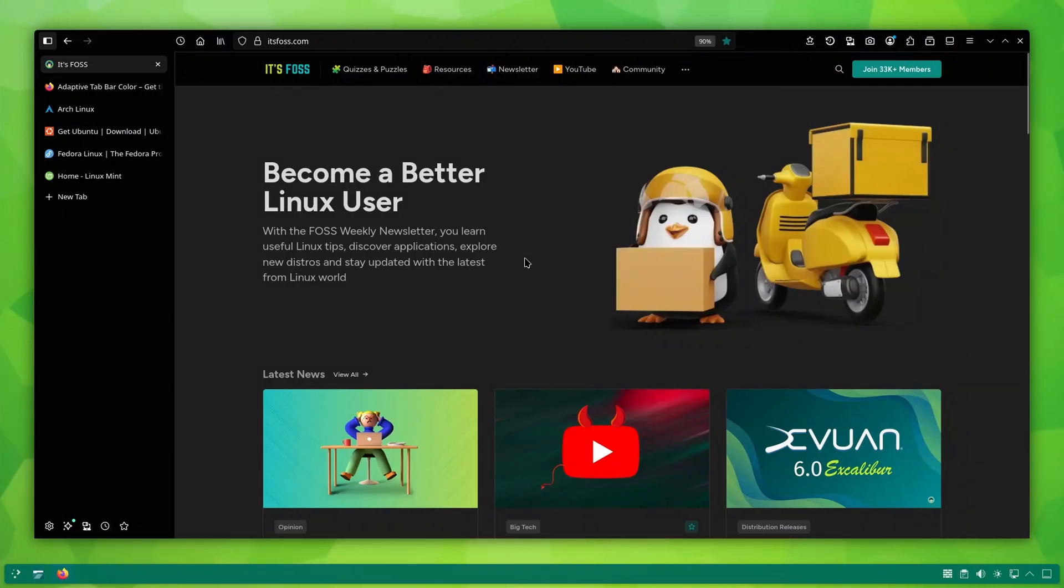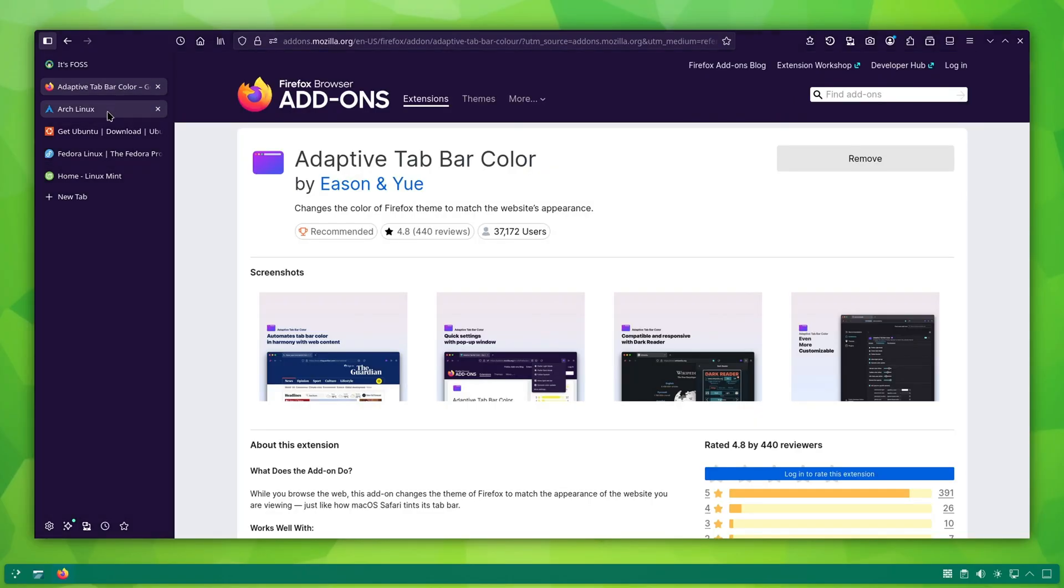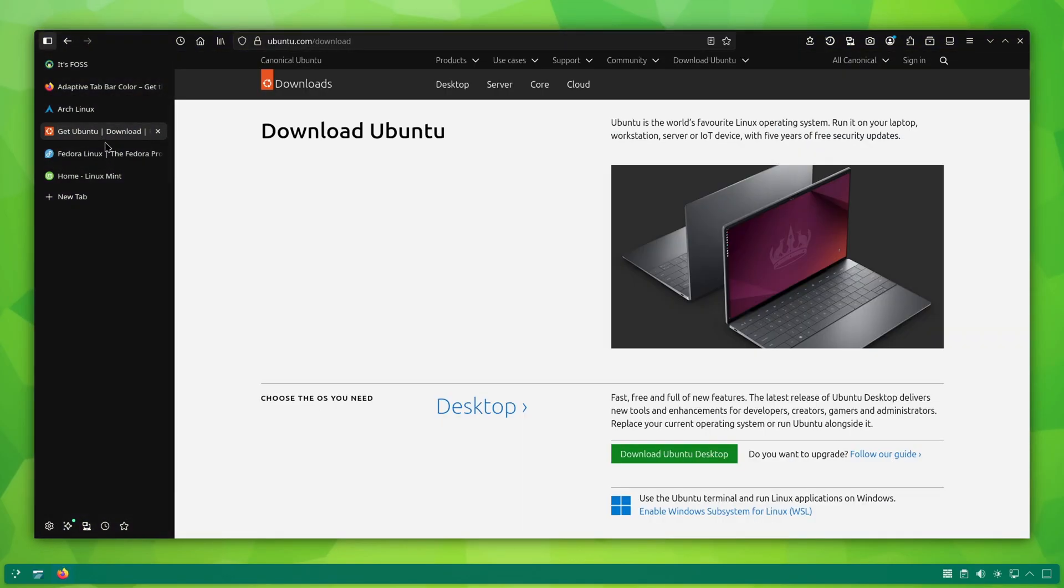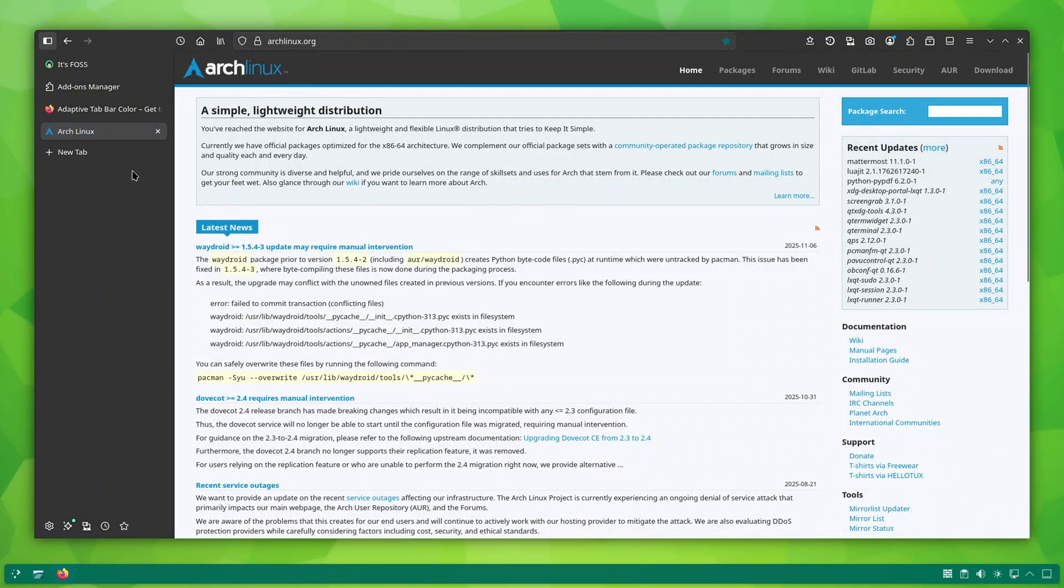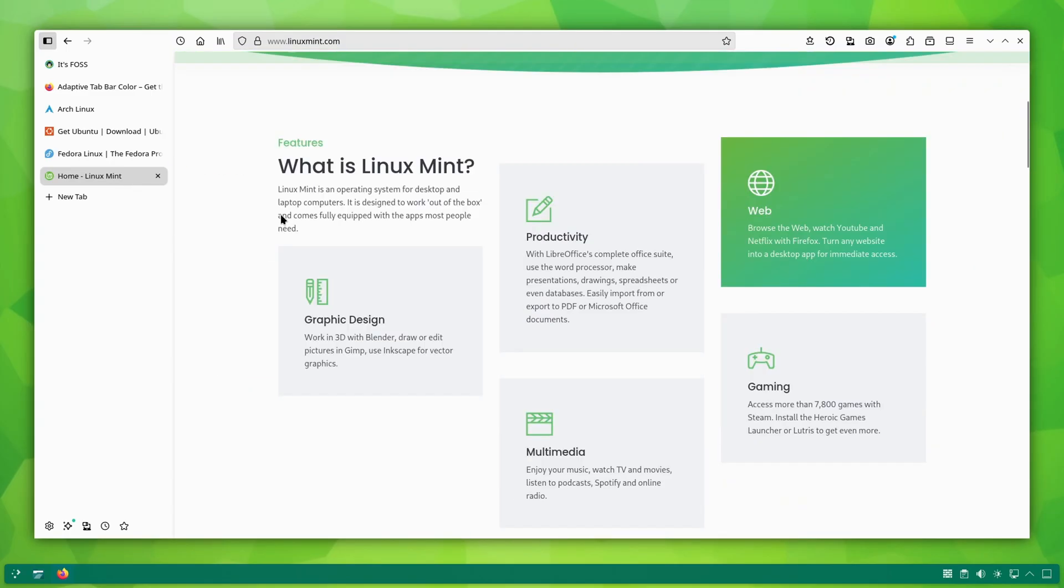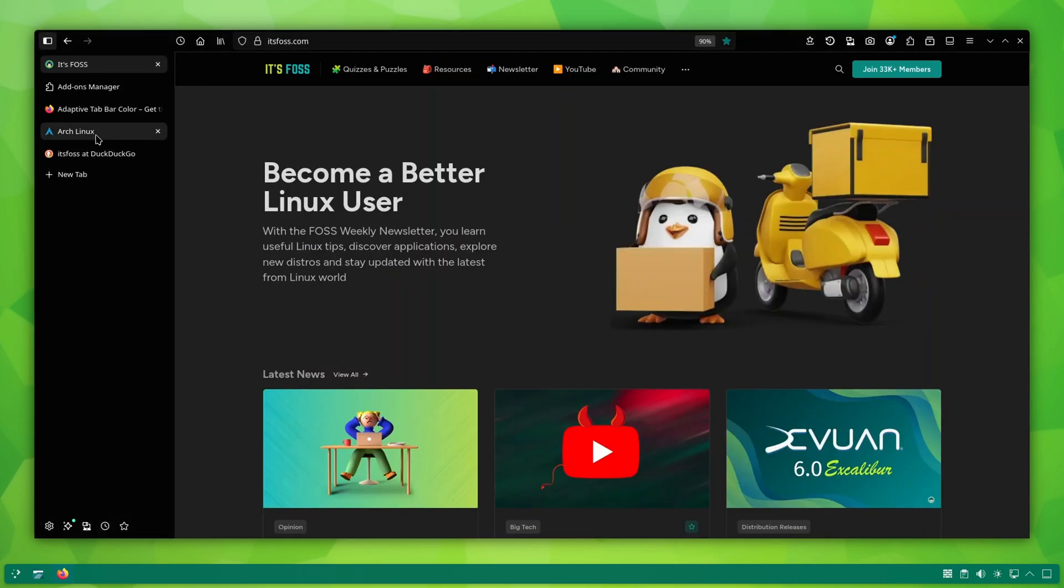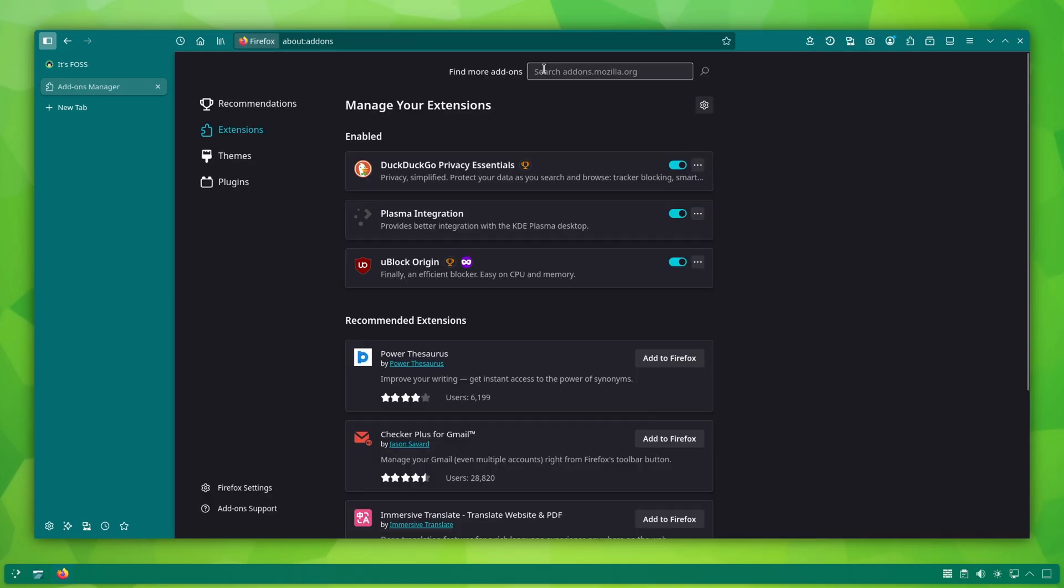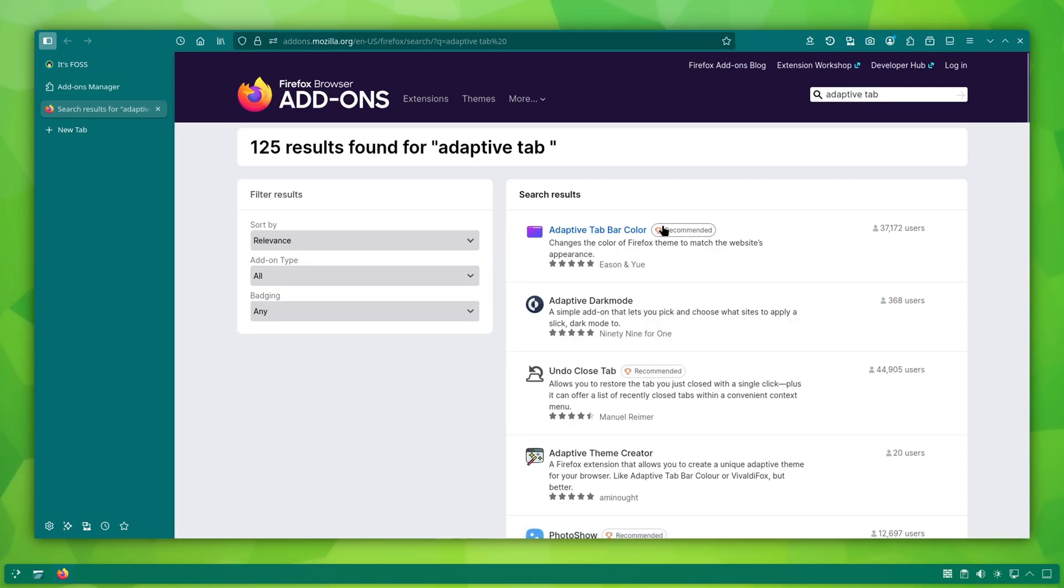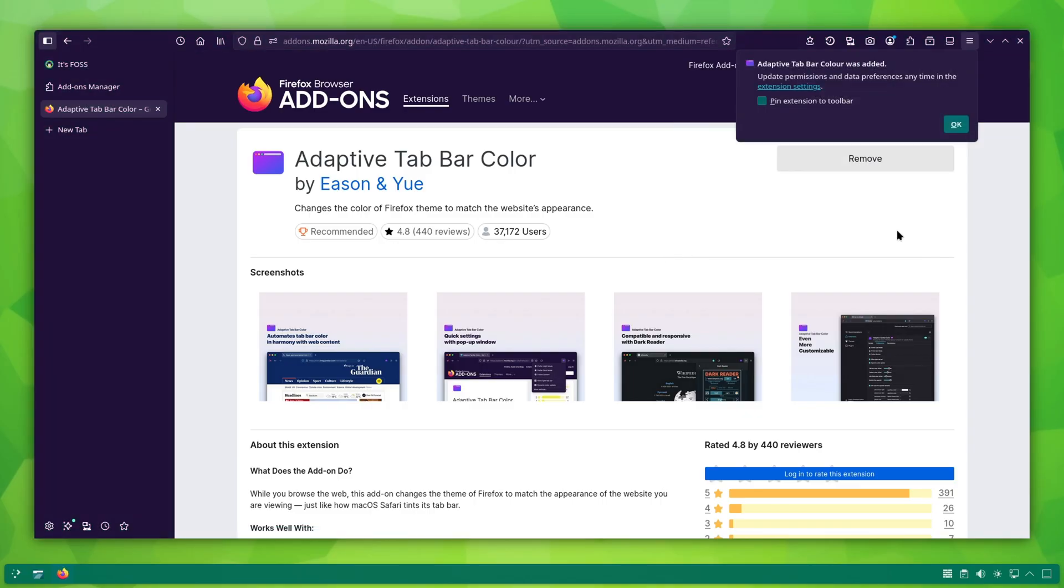Now let's add some visual beauty. With the adaptive tab color extension, Firefox changes its interface color to match the website you are viewing. So if you open ArchWiki, you will see a blue tone. If you visit Linux Mint website, you will notice mint shades. And if you open itsfoss.com, you will see for yourself. To get this, go to manage extensions and search for adaptive tab color. It is not an official Mozilla extension, but it's extremely popular and also carries the recommended badge from Mozilla, which means you can install it without having second thoughts about its security.